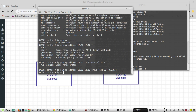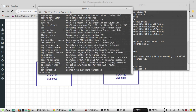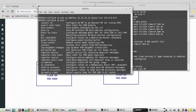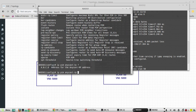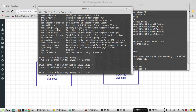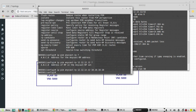The next command is ip pim anycast-rp. The anycast RP is also going to be the same address. Here we will give another interface and similarly configure 20 as well.